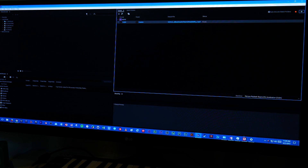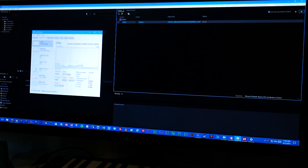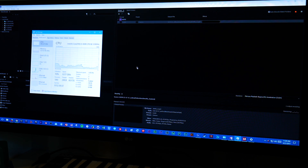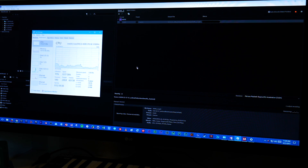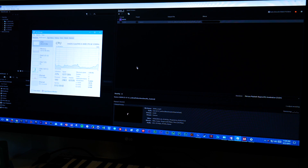I even did a test with Adobe Premiere to see if going to render would cause my CPU to boost up in balanced power mode, but it wouldn't. It stayed at 0.77 gigahertz, and it was saying it was going to take like six hours to render a file.